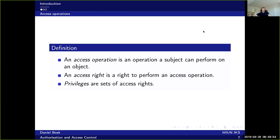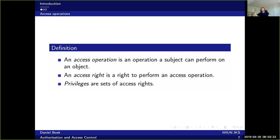Now access operation, as I said, is the verb and can be basically anything, but it's the operation that the subject wants to perform on an object. And then access right is the right to perform an access operation. This is sometimes also called permission, so an access permission. And privileges, a privilege is a set of access rights or permissions.